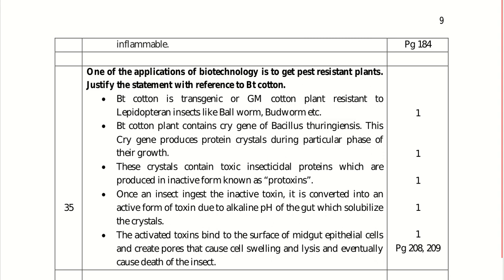Question 35: one of the applications of biotechnology is to get pest-resistant plants. Justify with reference to BT cotton. BT cotton — Bacillus thuringiensis cotton — is a transgenic cotton plant resistant to lepidopteran insects such as bollworm. It contains the cry gene of Bacillus thuringiensis, which produces protein crystals that contain toxic insecticidal proteins in inactive form (protoxins). Once ingested by an insect, the alkaline pH of the gut solubilizes the crystals, activating the toxin. The activated toxin binds to the midgut epithelial cells, creating pores that cause cell swelling and lysis, eventually killing the insect.